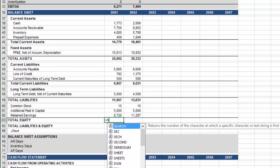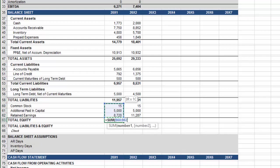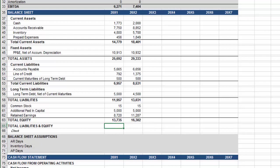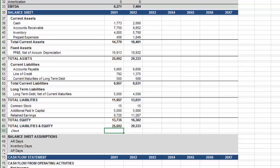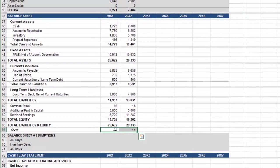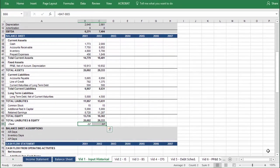Next, we have total equity, which is equal to the sum of common stock, additional paid-in capital, and retained earnings. And then in row 65, we will sum total liabilities and total equity. And finally, every balance sheet should have a check to make sure that your total assets are equal to your total liabilities and equity. By subtracting one from the other, you know that your balance sheet balances. And with that, we're done inputting the historical data.